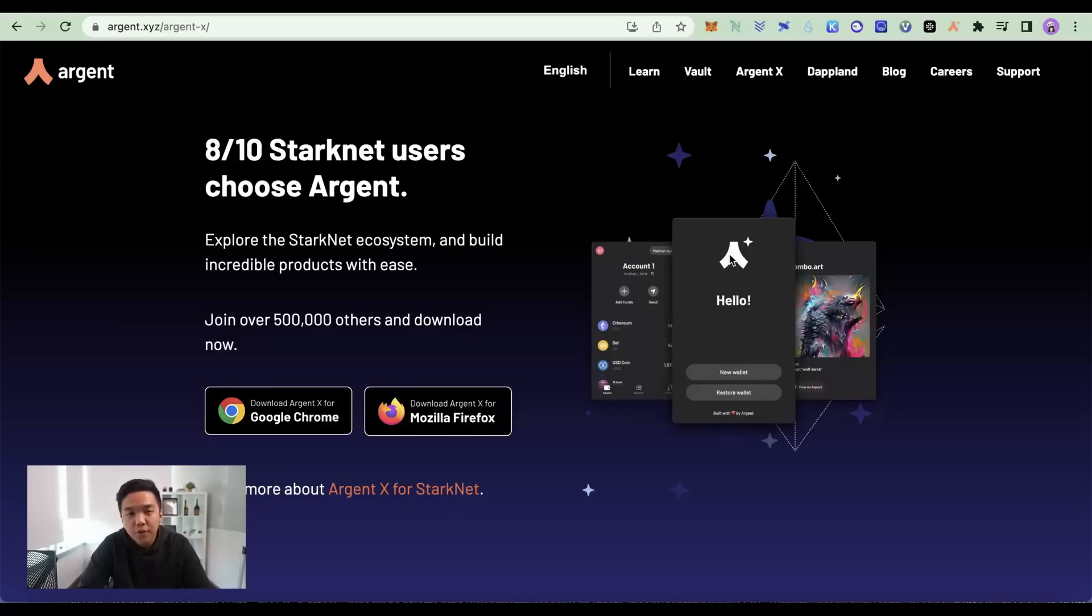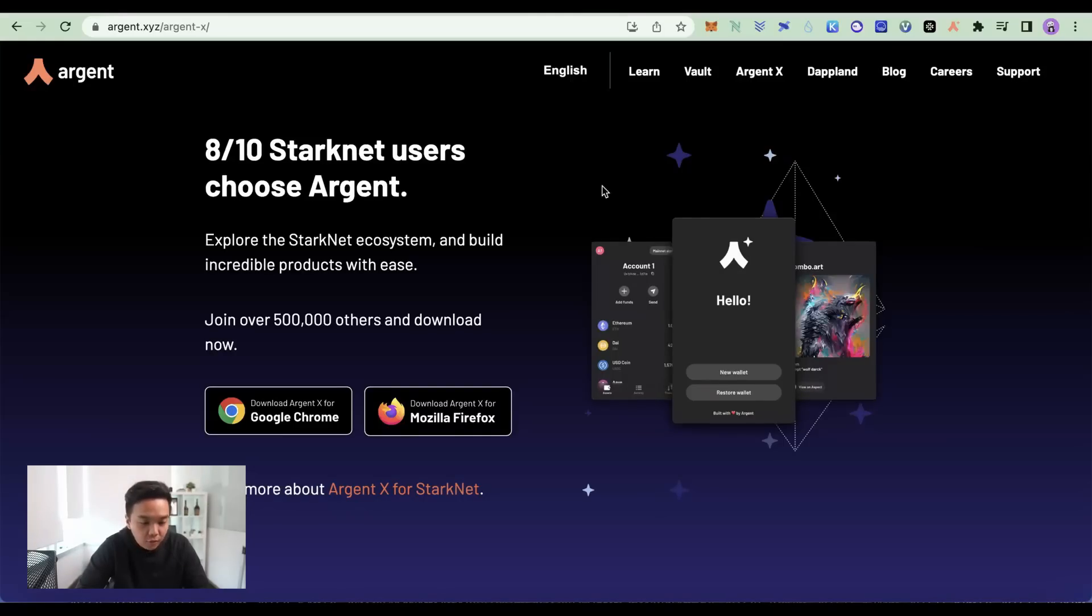So in this video, we'll show you a couple of things you can do to position for a potential StarkNet airdrop. Before you can interact with any of the dApps on StarkNet, you will first need an ArgentX wallet.